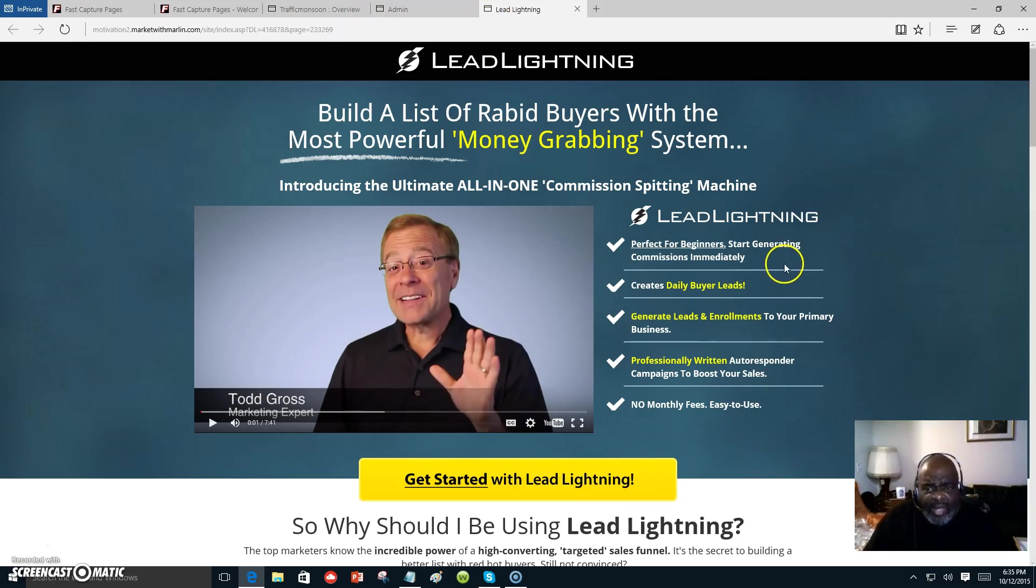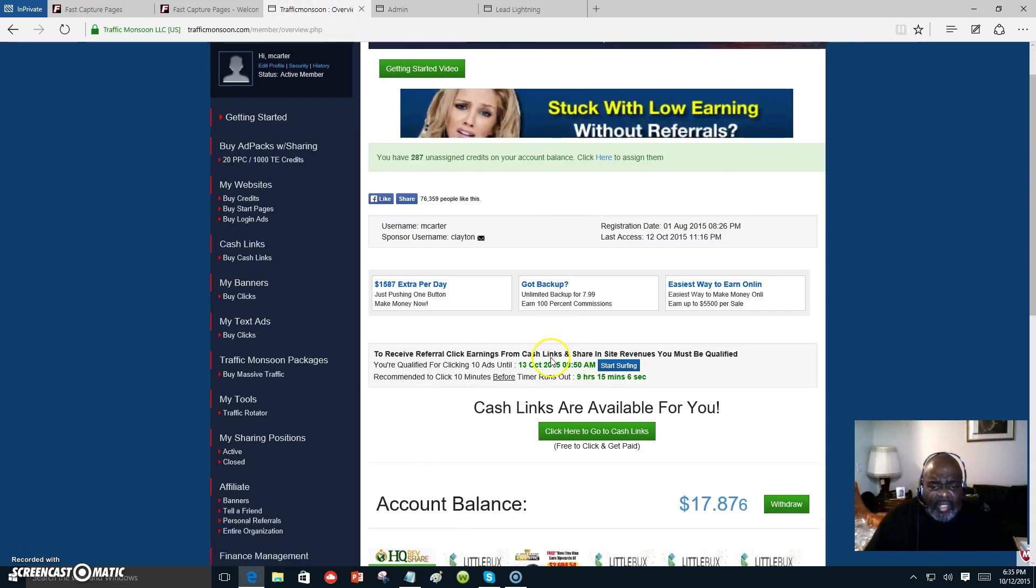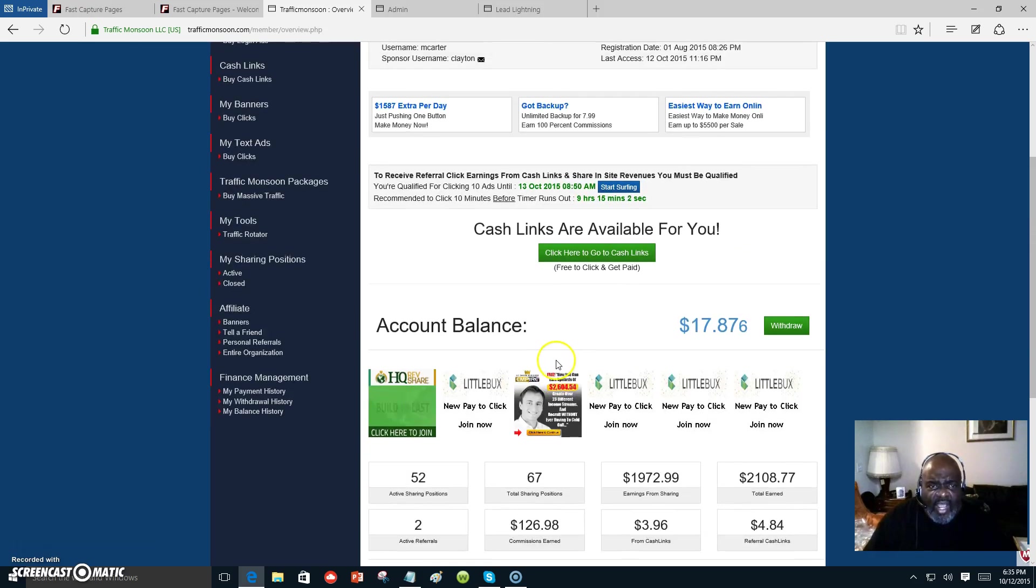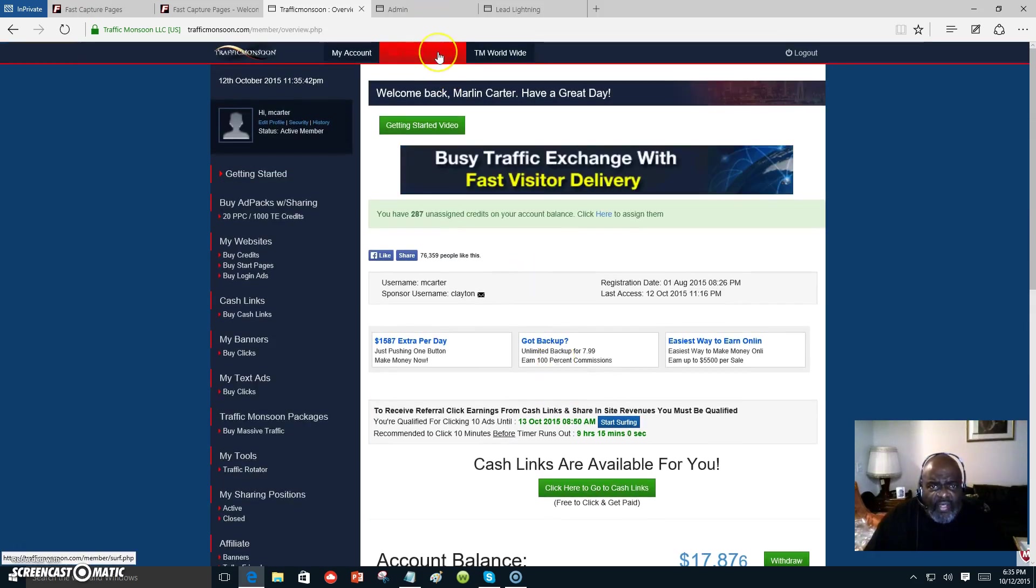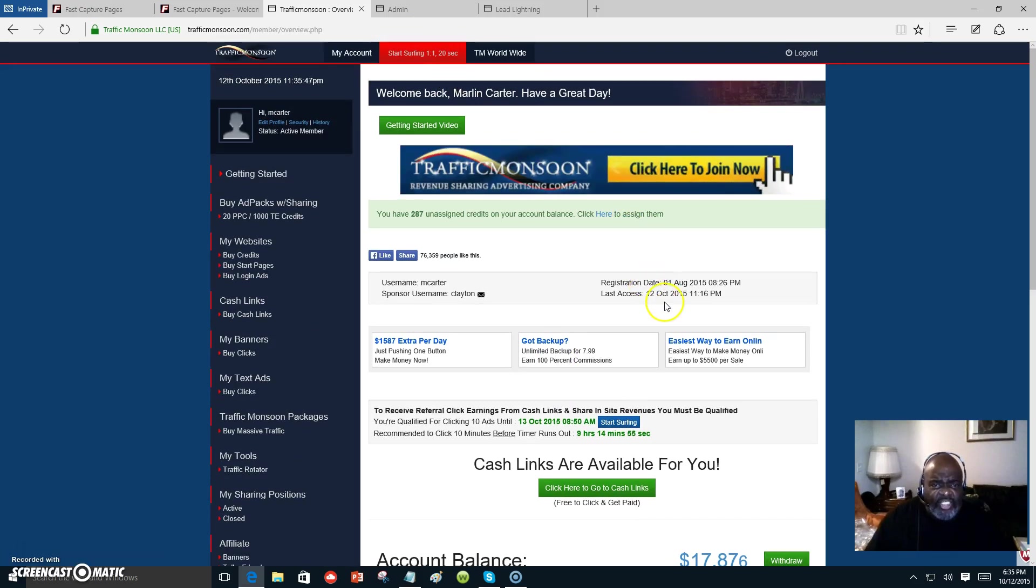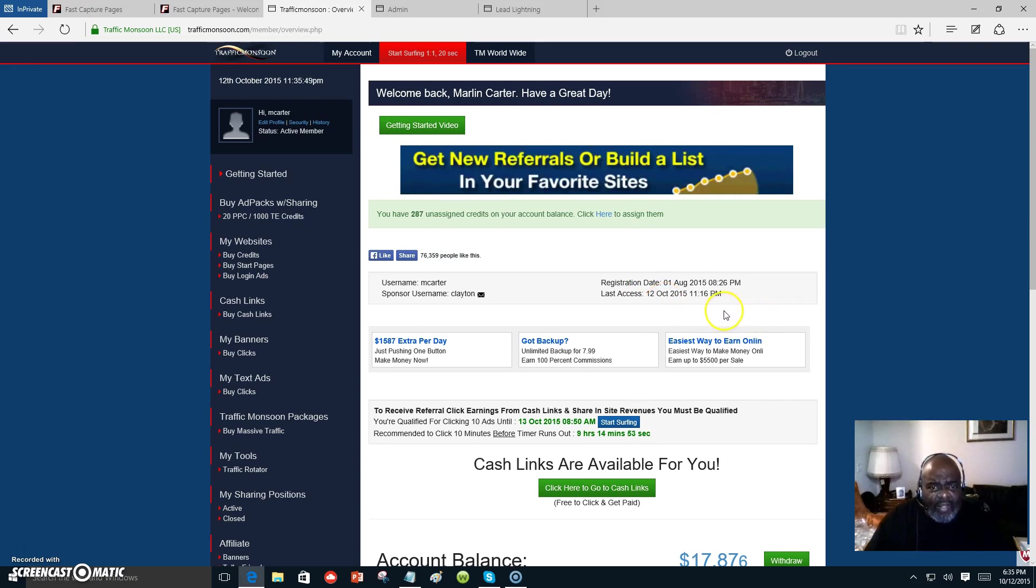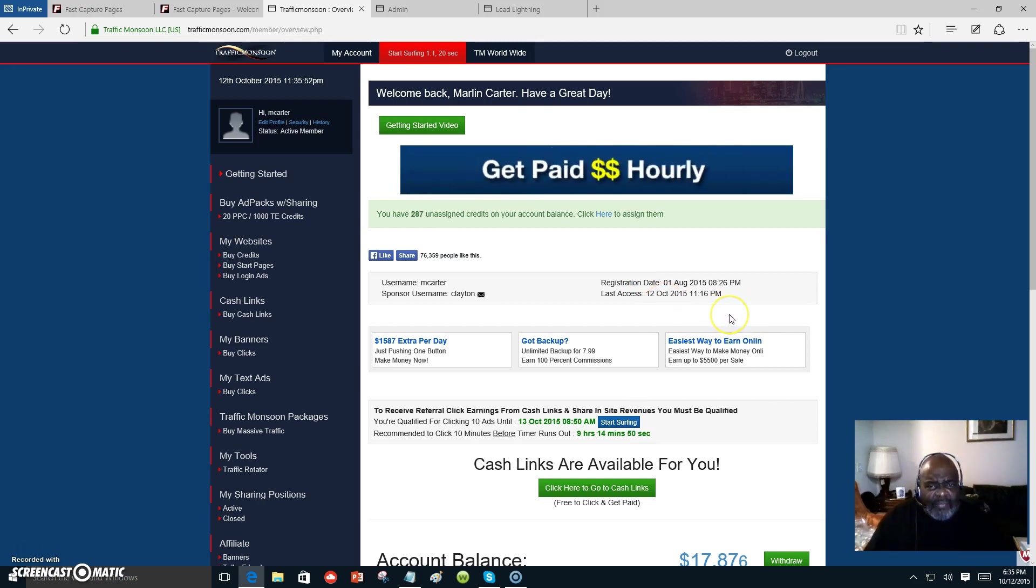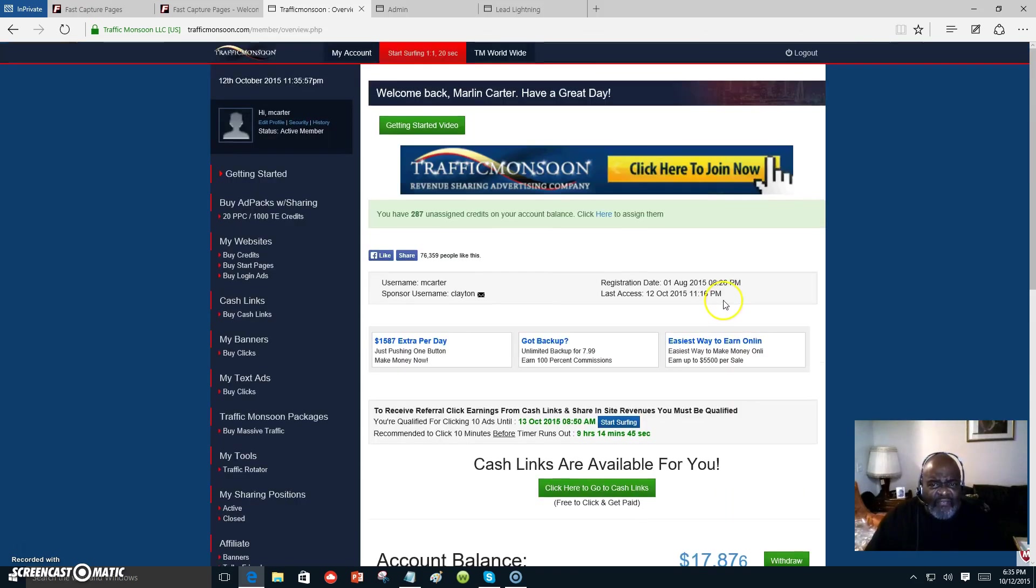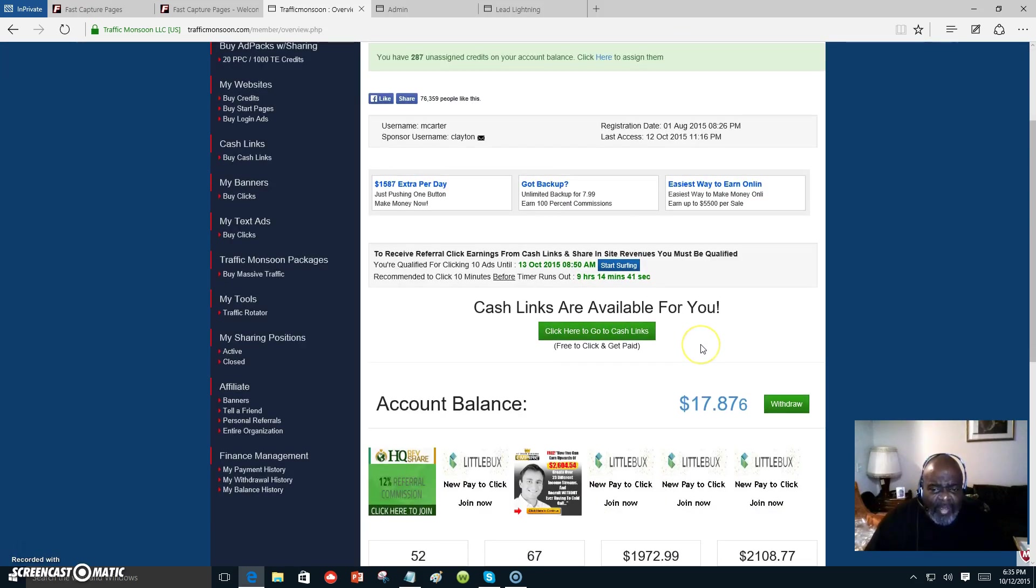We're going to show you how to put this seven dollar program inside of Traffic Monsoon where you can start making money right away. People will see your ads as you surf the ads inside Traffic Monsoon. People are surfing and they will see yours. I have gotten about five signups on one program and about eight signups in Traffic Monsoon by itself.